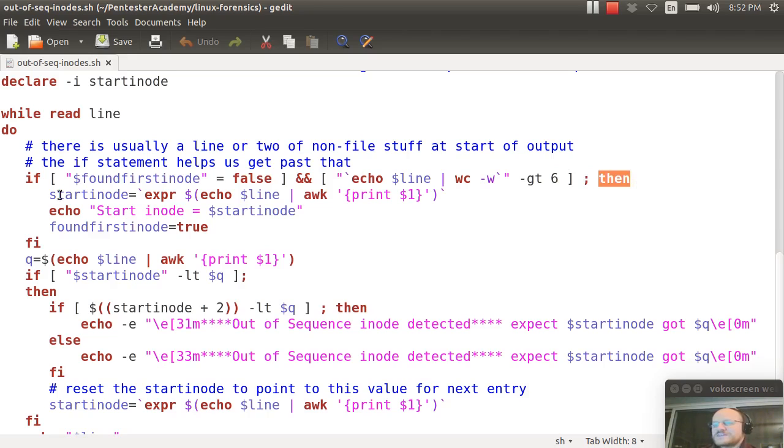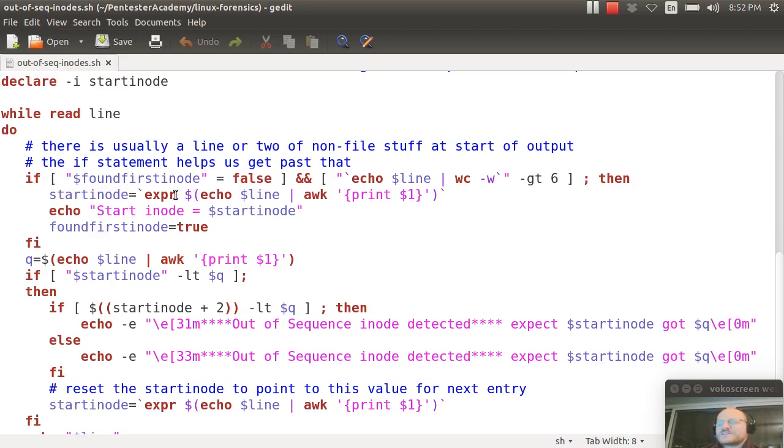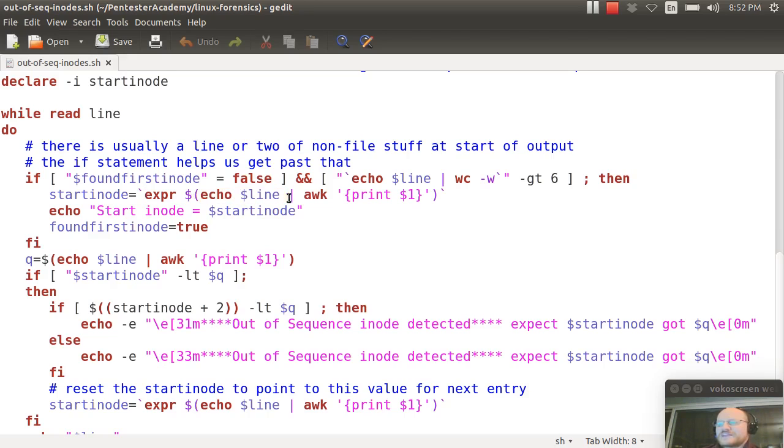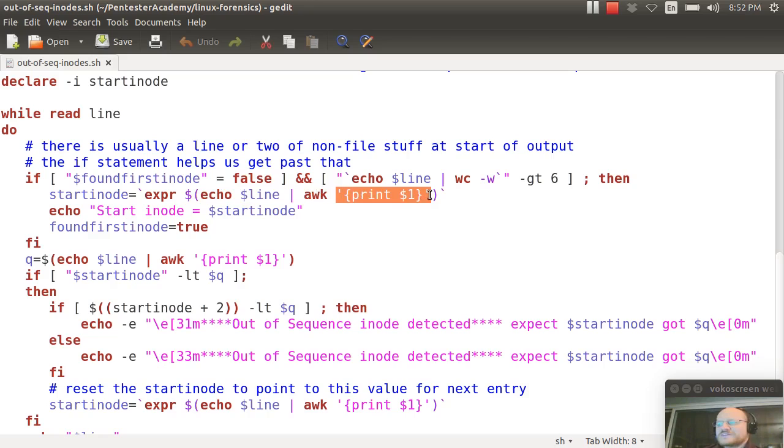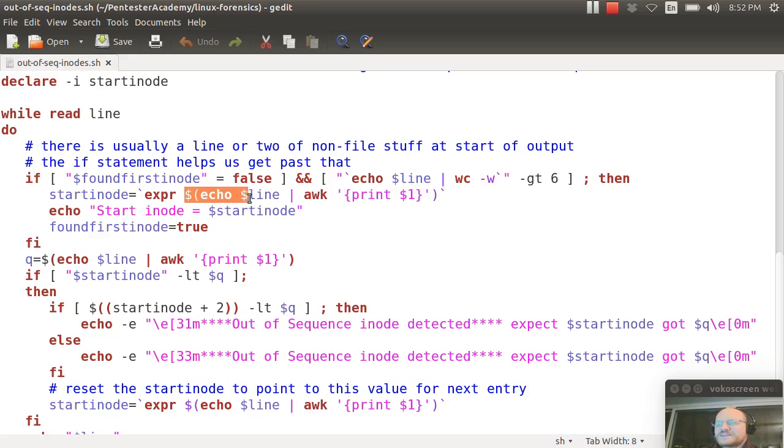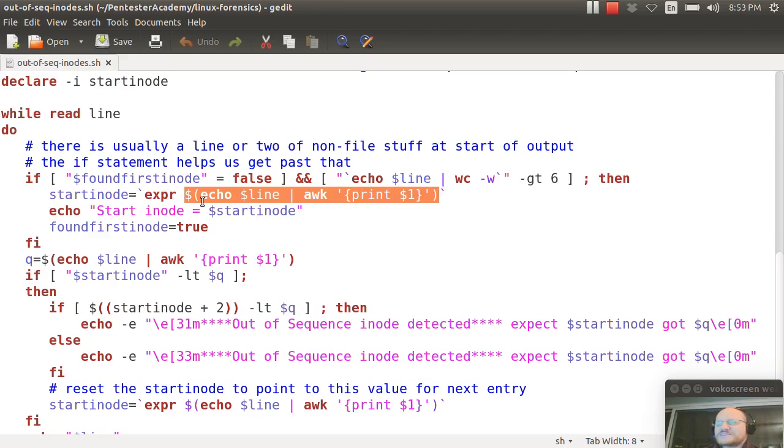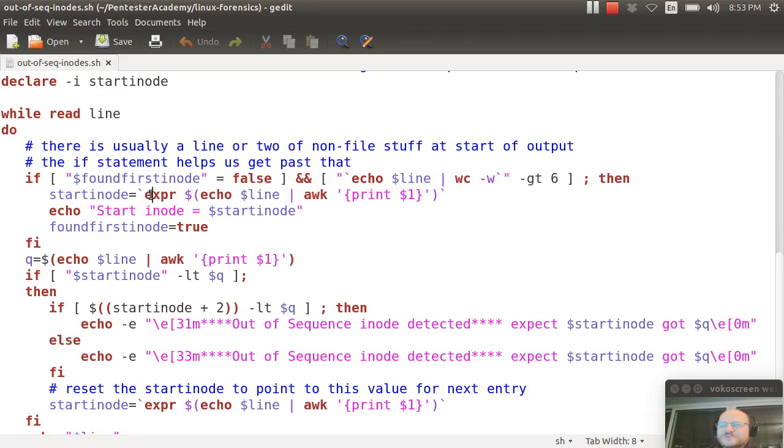And what do I do? All right, I say that my starting inode number is, and let's break this one down, it's a little bit complicated. I echo the line and I pipe it to awk, and my awk program if you will says please print the first word, which should be the inode number. This is inside of dollar sign followed by parentheses, and that takes all of this and turns it into a single argument which is passed to expr, expression.